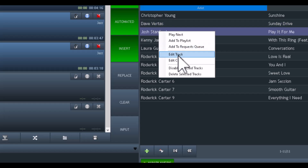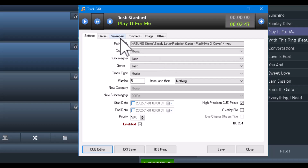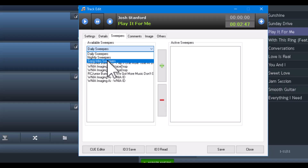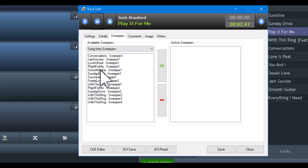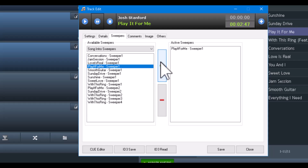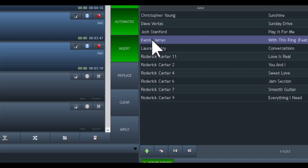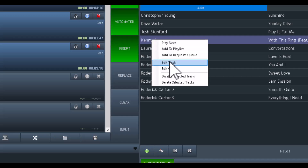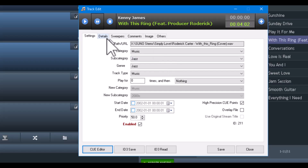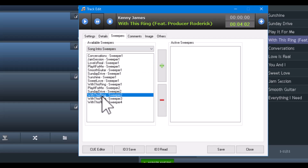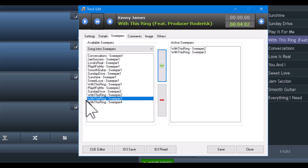When the system sees that this song has its own assigned sweeper, it's going to pick that versus picking a daily sweeper. You can have multiple sweepers — it will randomly pick one. This applies when the song lands on the rotation line that says pull from this category with a start sweeper. This song is 'Sunday Drive' — go to the sweepers tab, find the Sunday Drive sweeper. 'Play It for Me' has one too. 'Kenny James - With This Ring' has more than one sweeper, so we'll move all of those over.